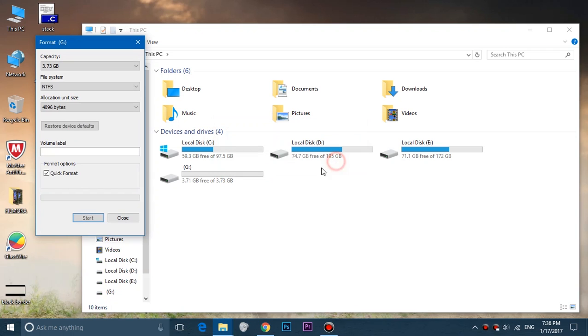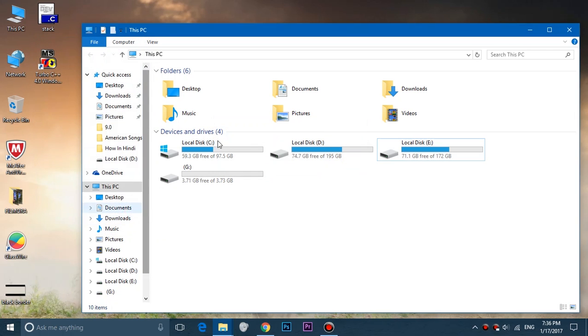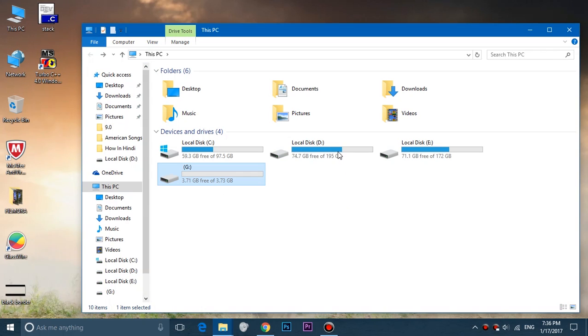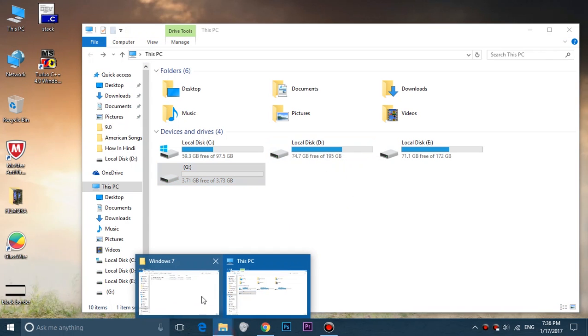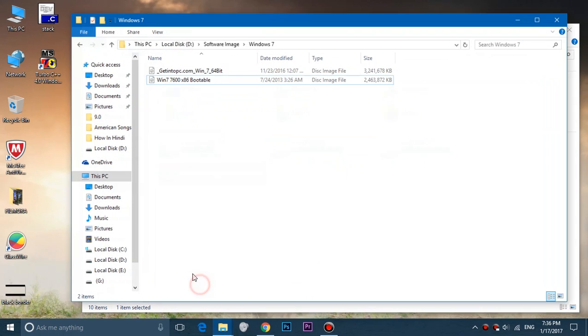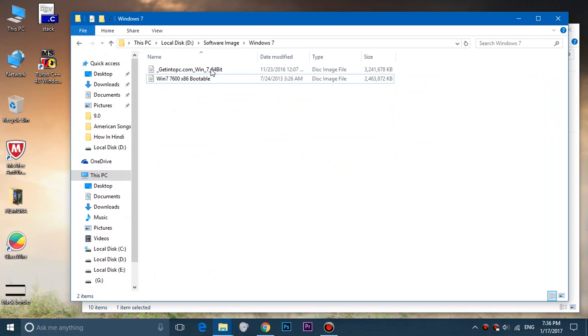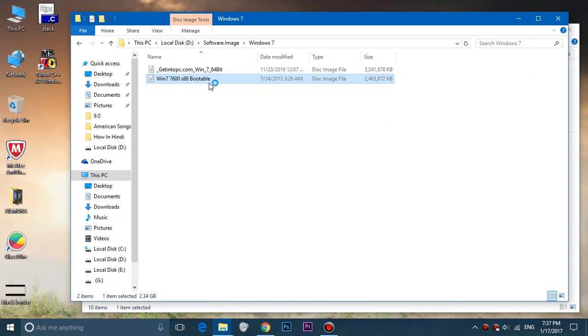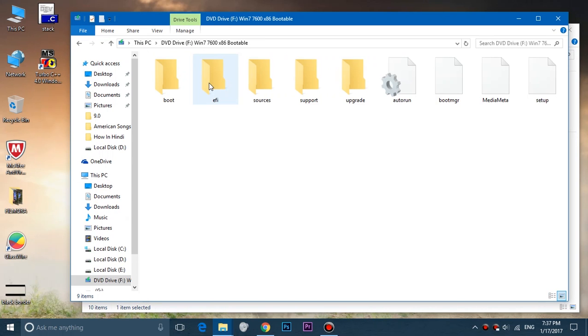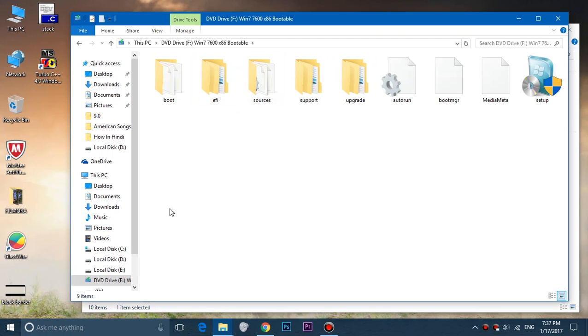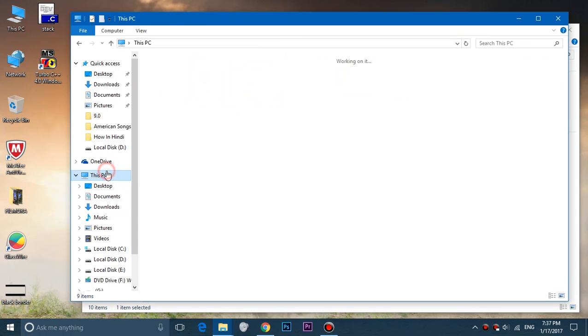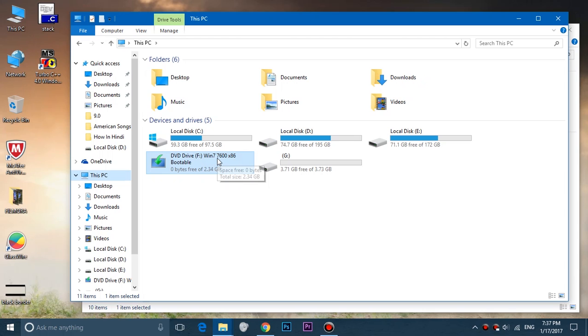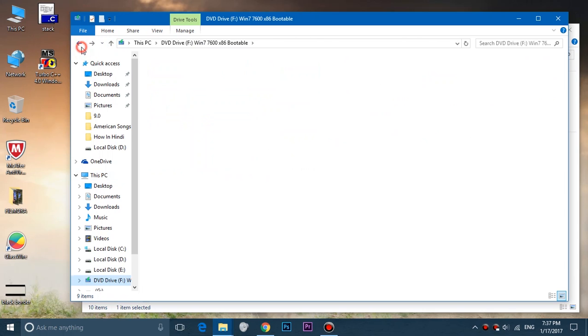We have to move ahead to the next step. We have to select the image file of Windows 7, 8, 8.1, 10, or whatever it is you're creating recovery USB for. You just have to mount it if you're using Windows 10. If you're using Windows 7, you have to right-click on the image file and open it as WinRAR to extract the contents.